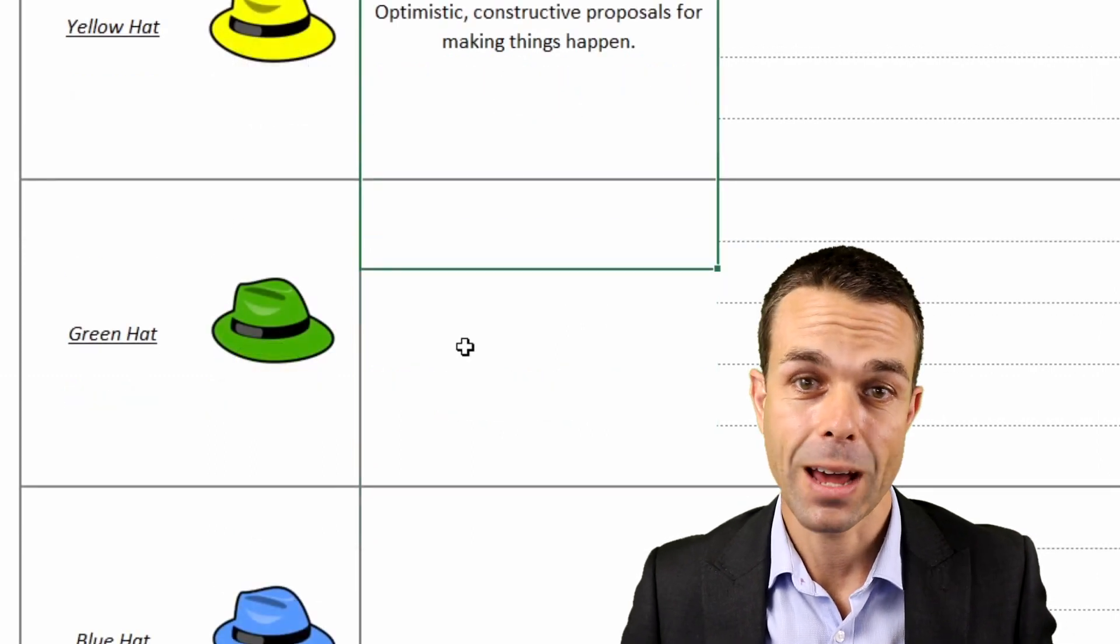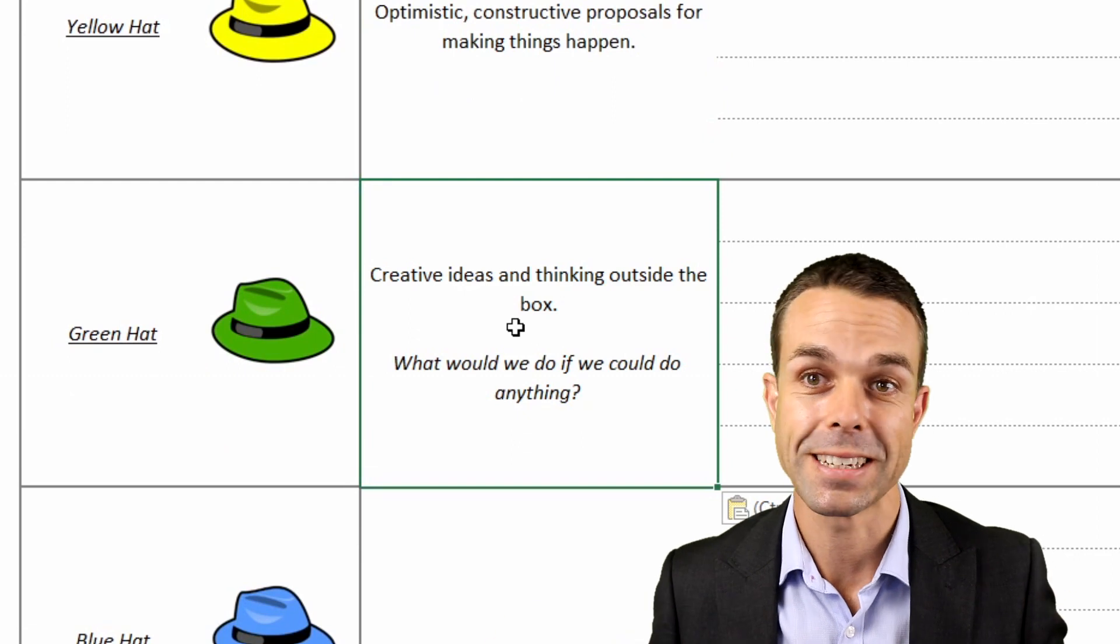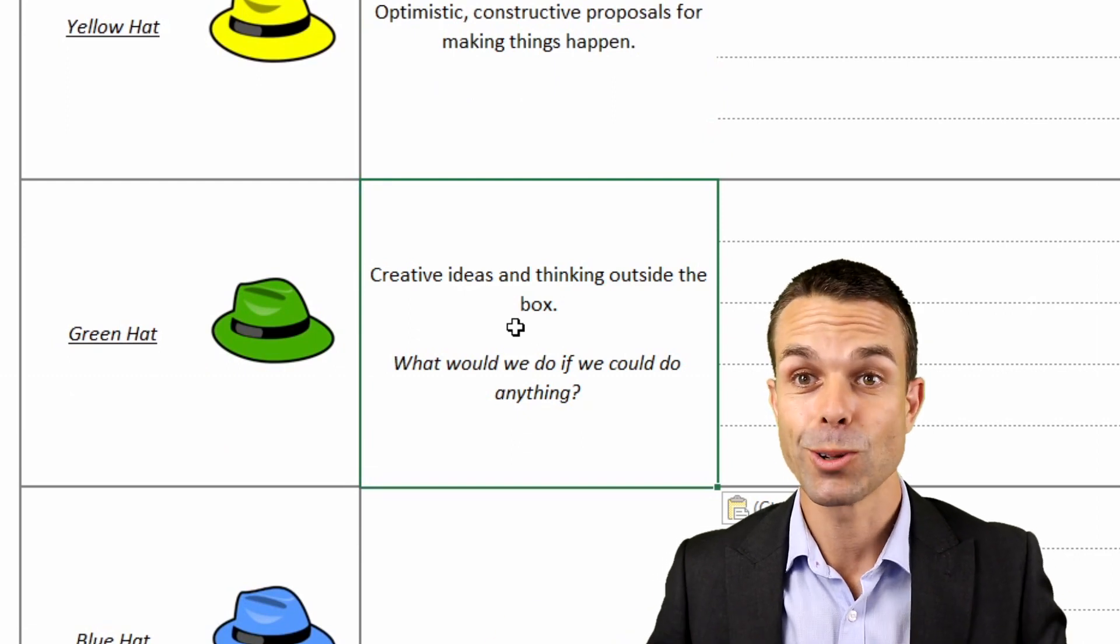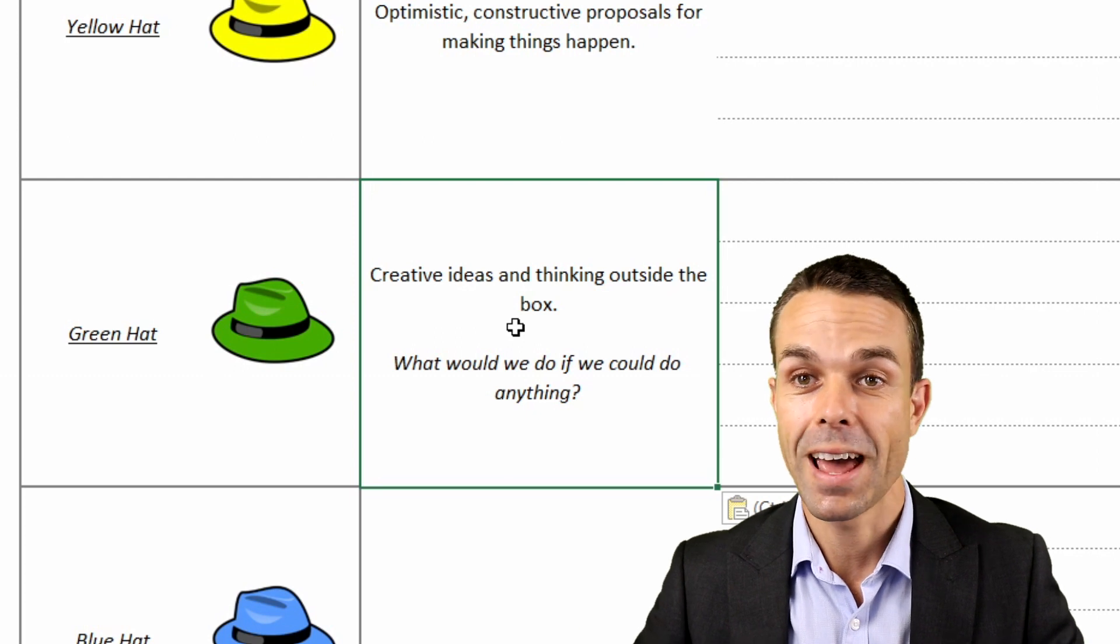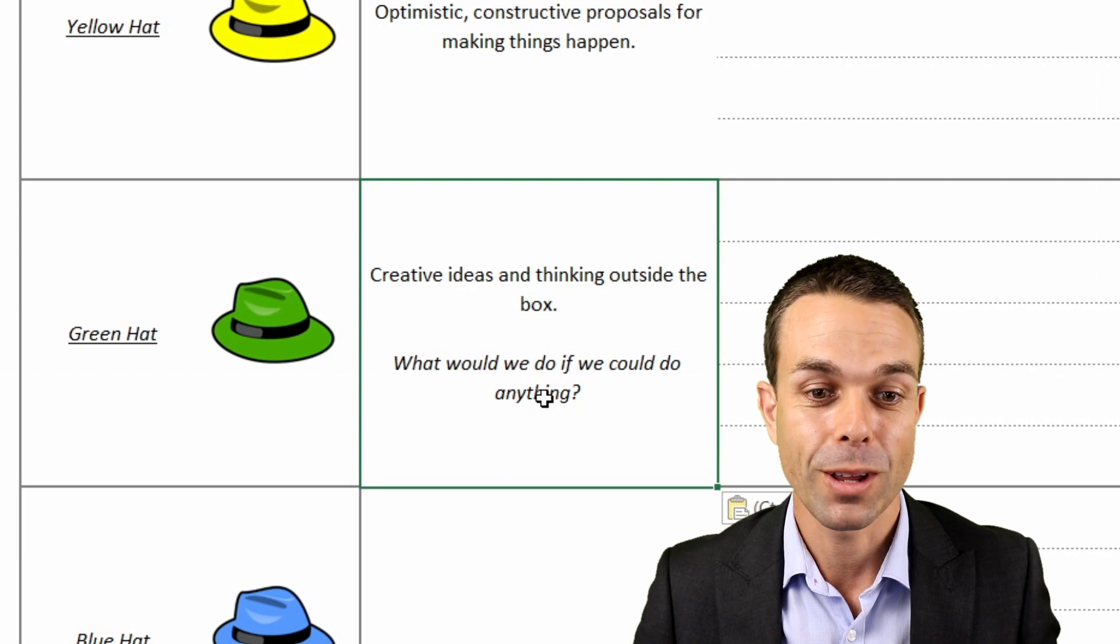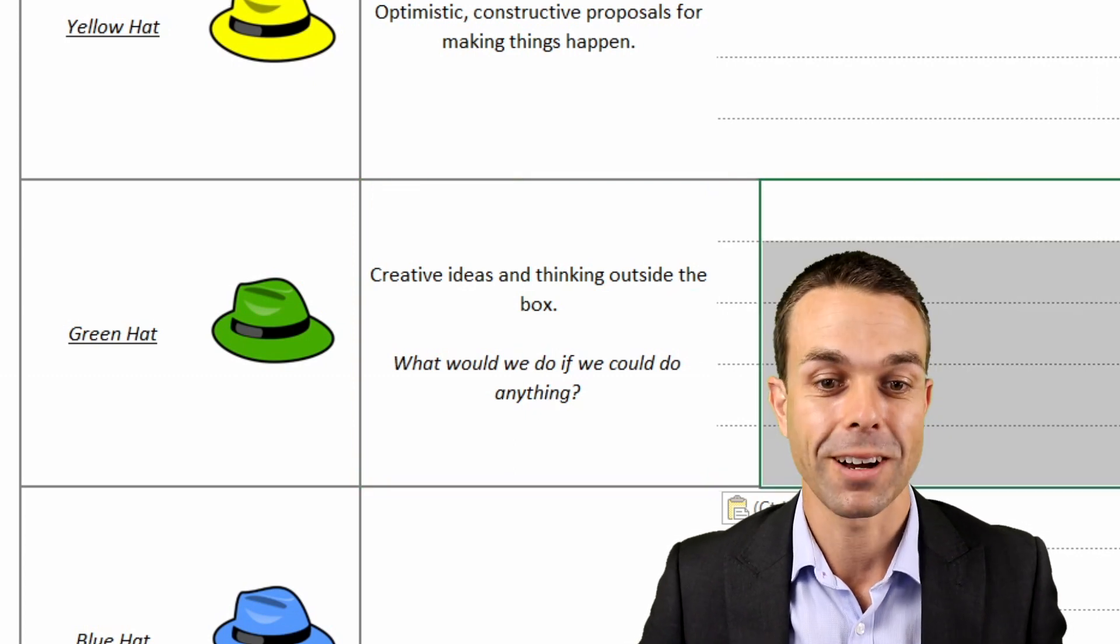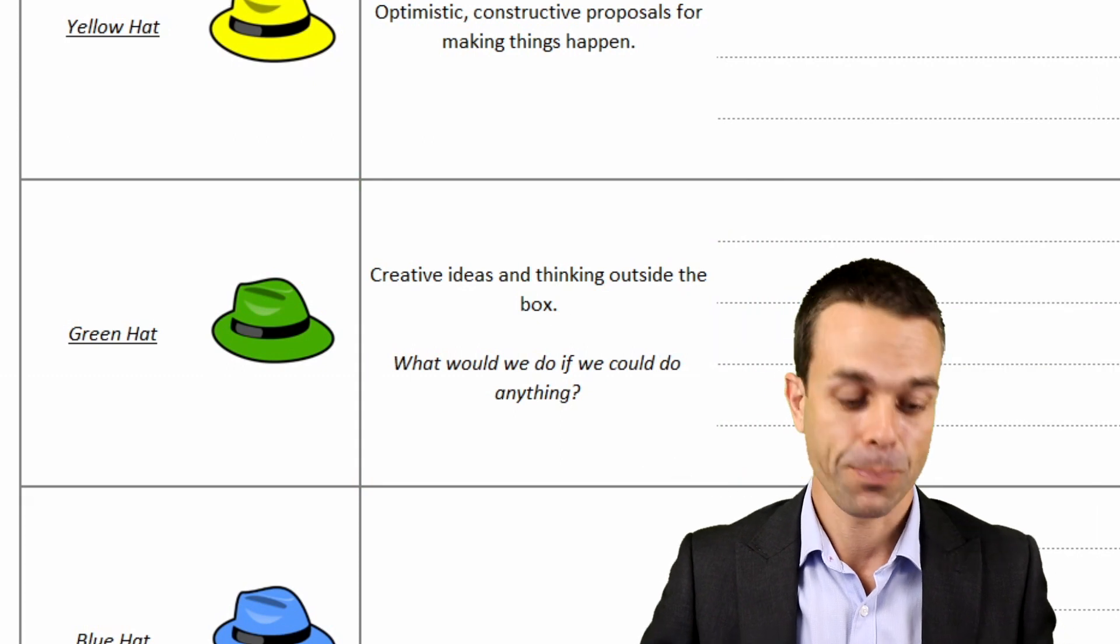And then with the green hat, we get to take it a step further. This is our creative ideas, thinking outside the box, going absolutely crazy with creative ideas. And what could we do if we could do anything? So if we could not fail, what would we do? Write all these ideas down. And that is for our green hat.